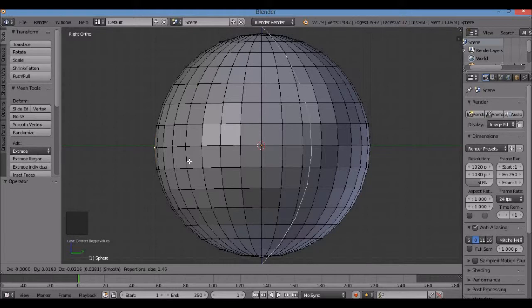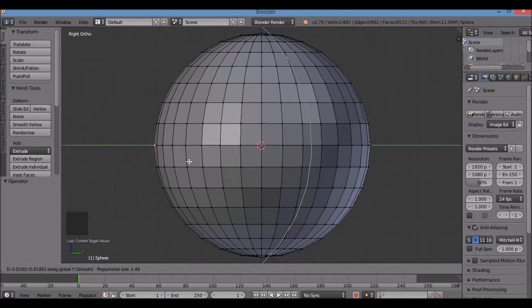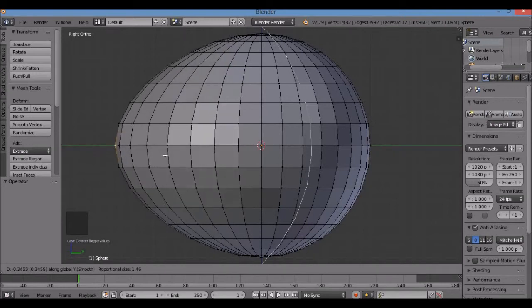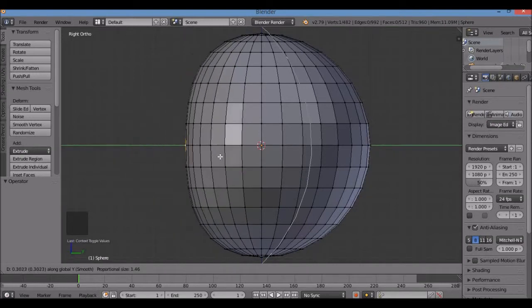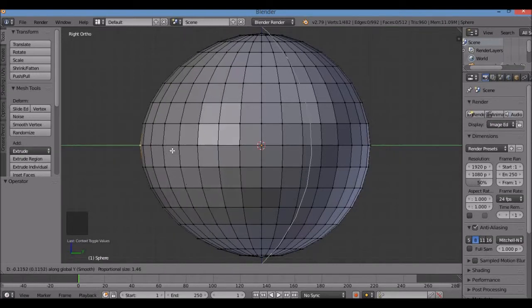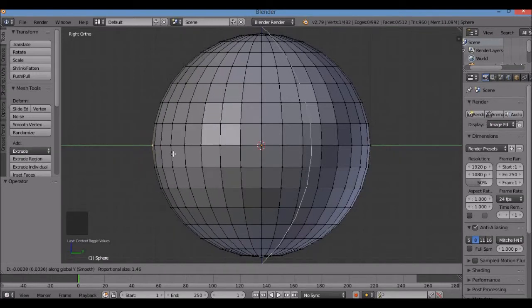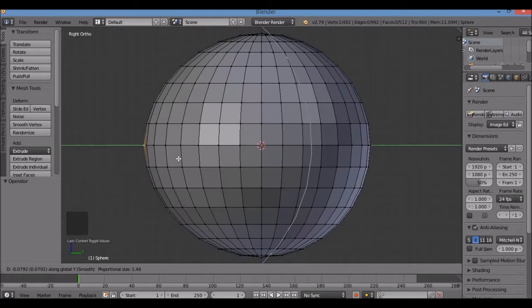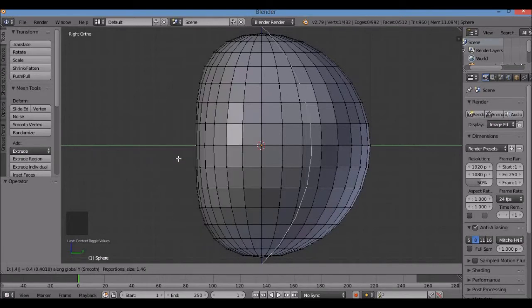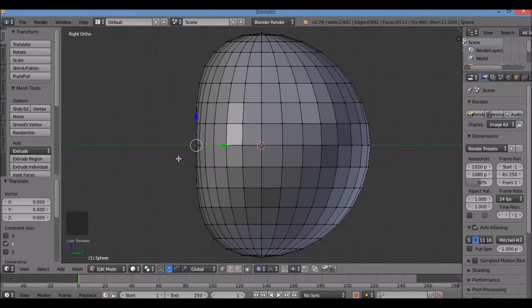Now I'm going to hit Y so I can snap this grab to the Y axis. I'm going to type in 0.4, then Enter. The sequence is G, Y, 0.4, Enter.